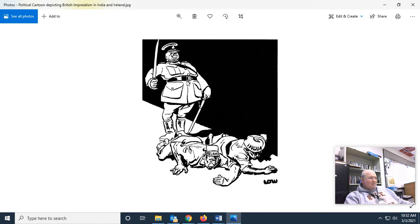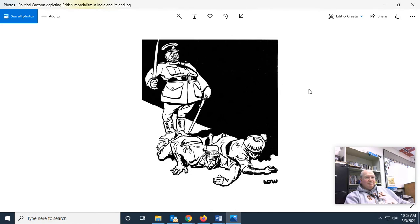This is another cartoon depicting British imperialism. Here's John Bull, depicted victimizing India on the one hand and Ireland on the other — imperialism.